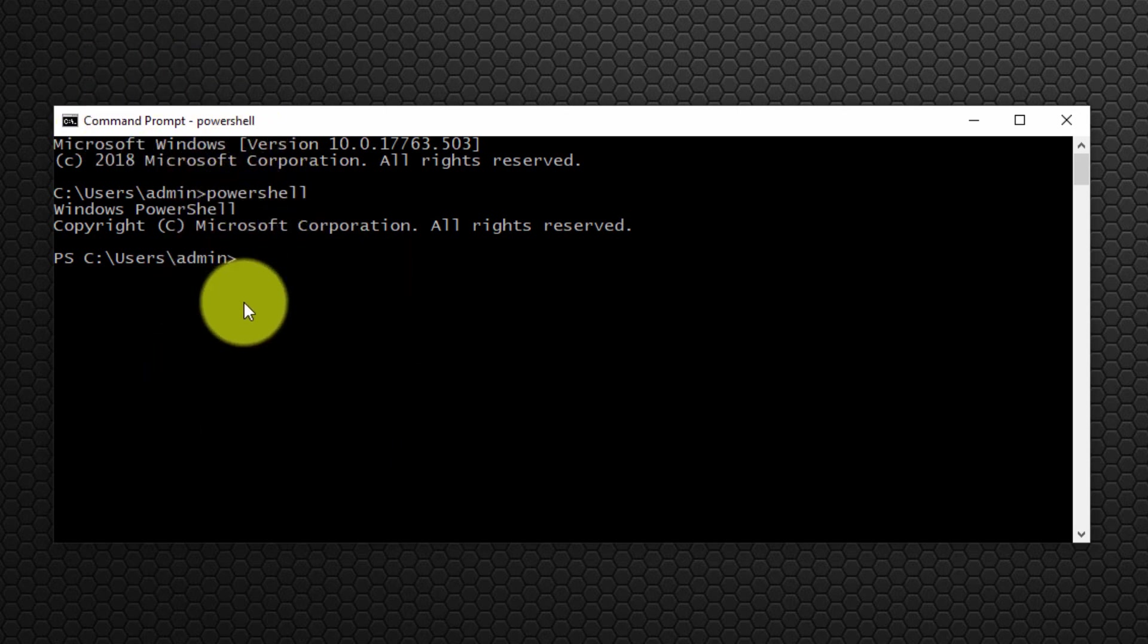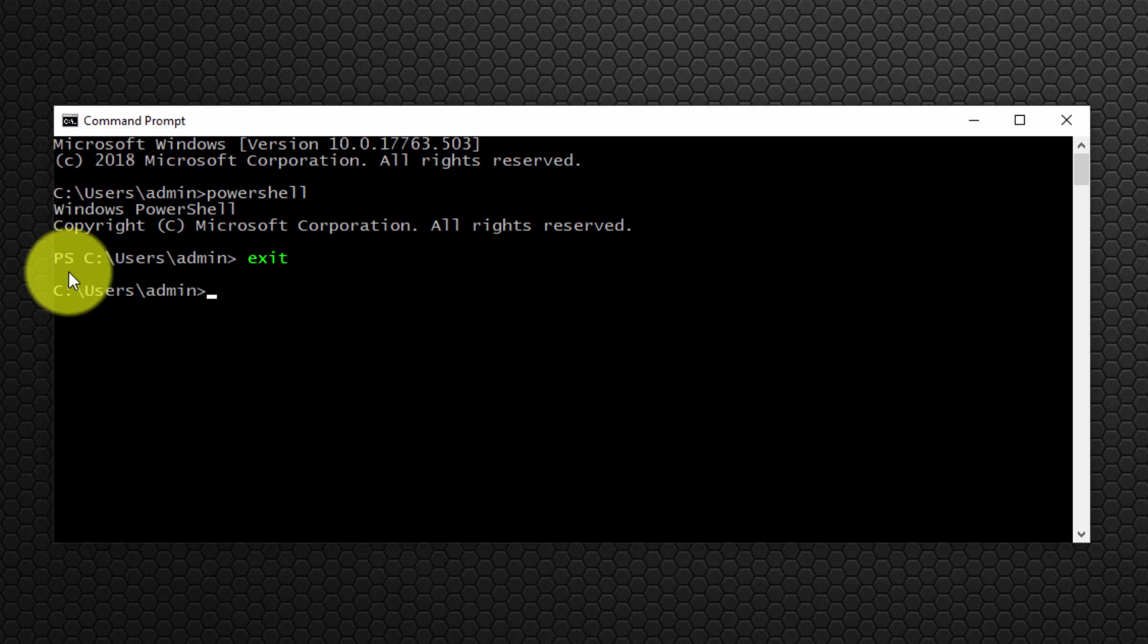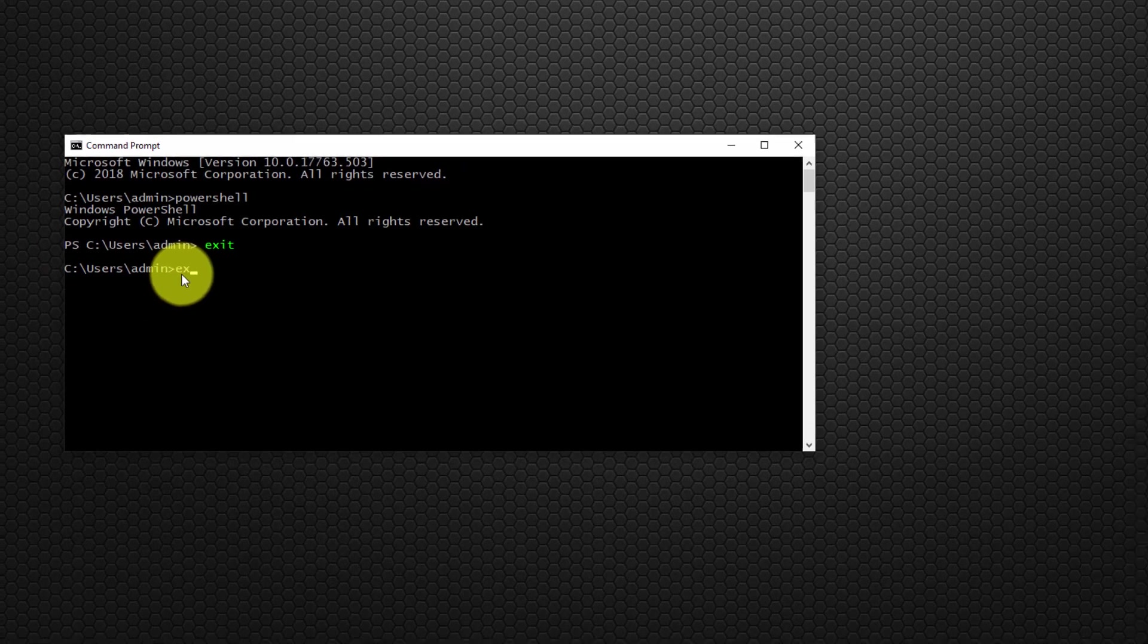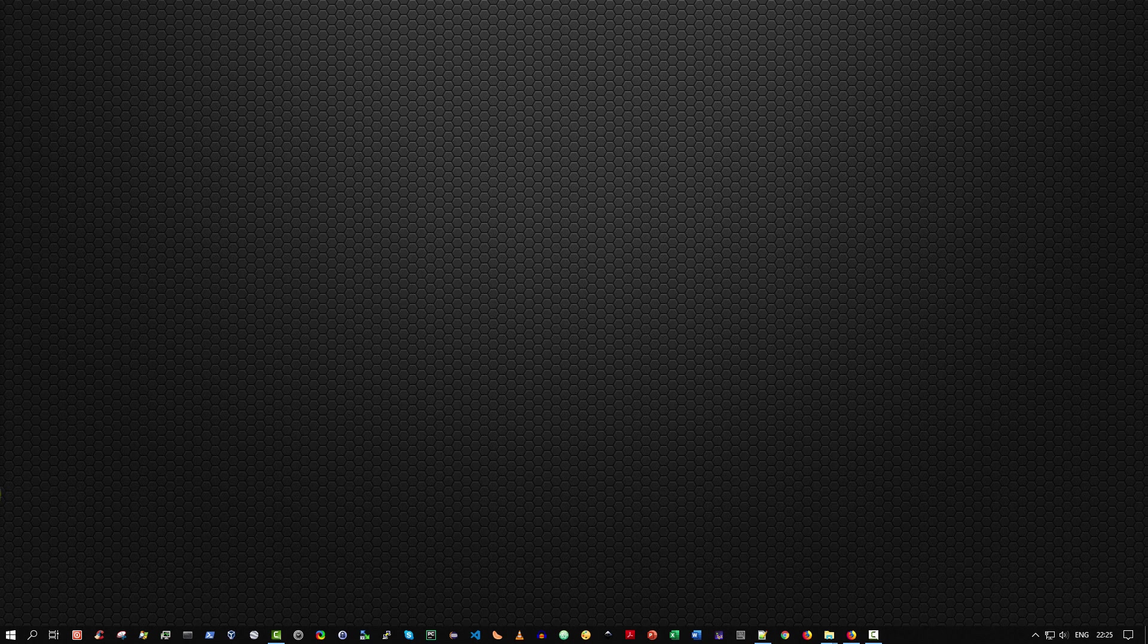So to exit from the PowerShell console and return to the Windows command prompt, simply type exit. And there we go. And then to exit command prompt, simply type exit. The remaining three methods involve using the Windows File Explorer and are very much time saving productivity enhancements.